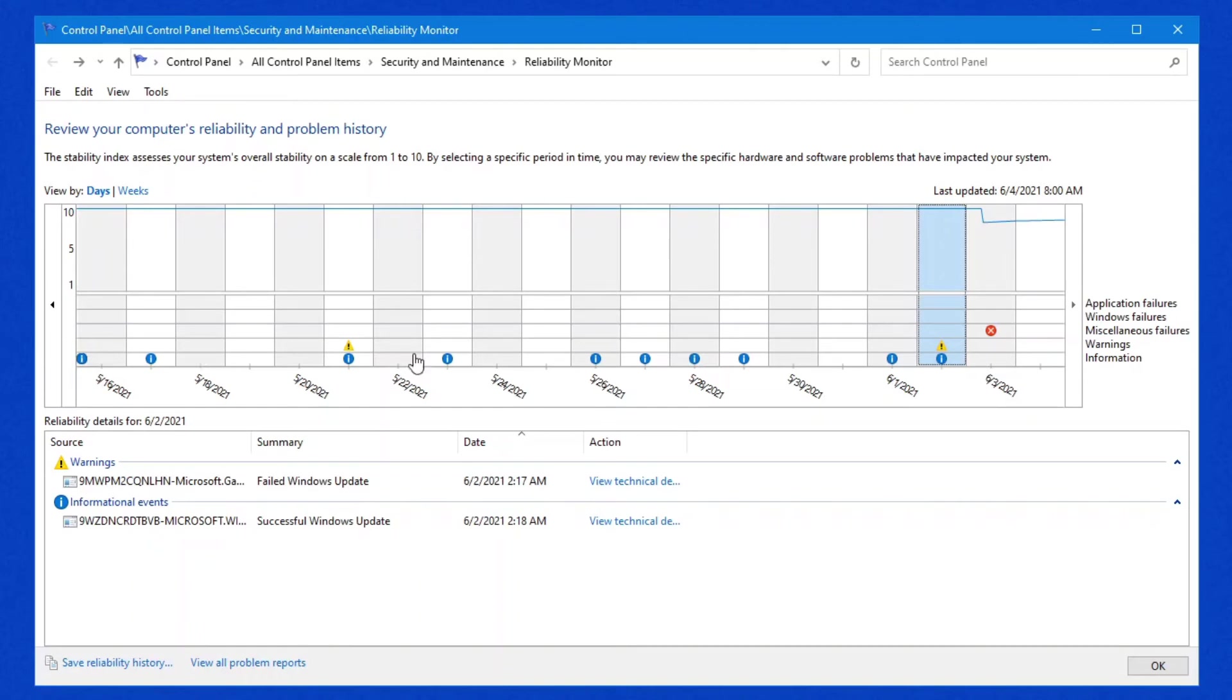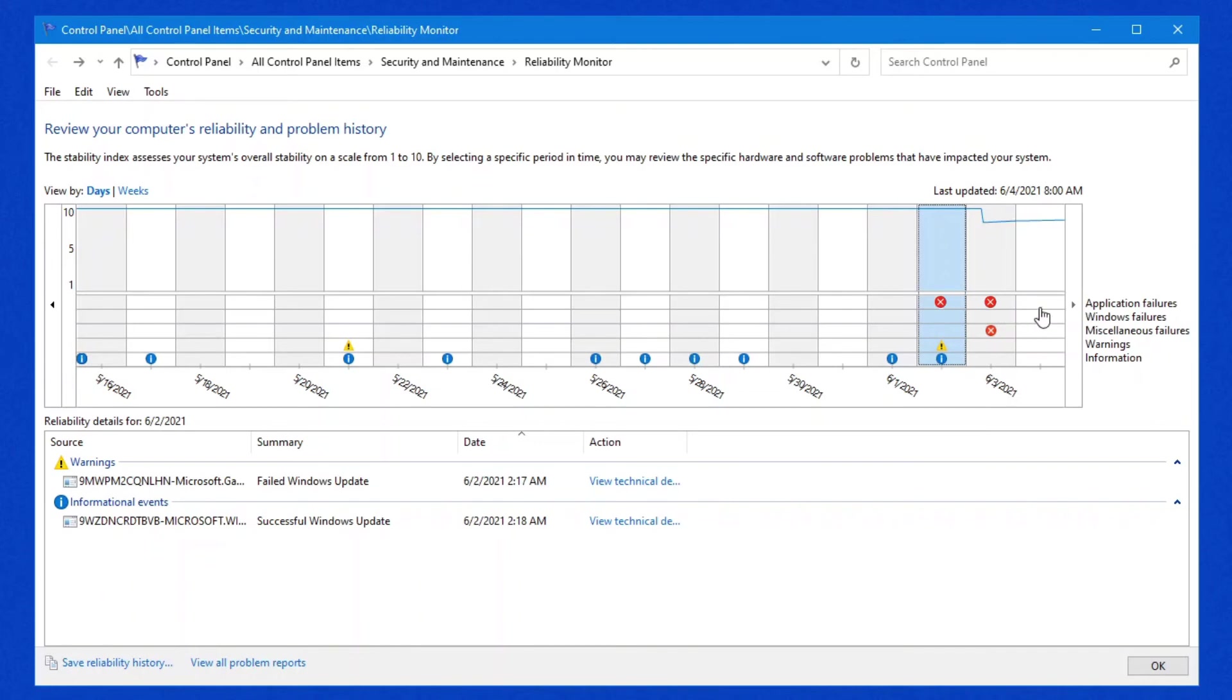The whole idea behind this reliability monitor is so that you can have a rough idea as to what's happening on your system. Quite often, application failures, such as a bad video driver, every day that that crashes, there'll be a red X at the top here in the application failures, and you can see exactly what's happening. So you could potentially roll back the video driver or go and look for a new version to it. And that will at least help you without having to pay another technician to come in and basically do the exact same thing to see why your system is crashing.